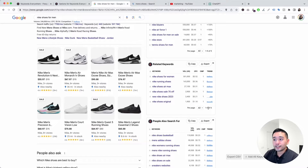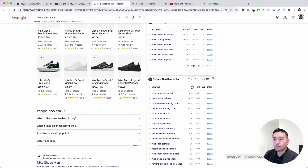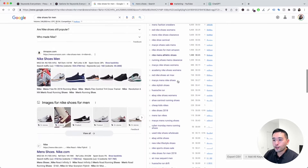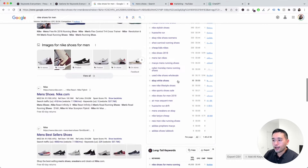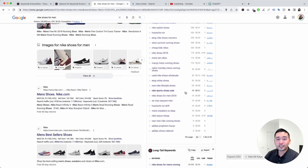For the People Also Search For widget, there are 40 credits being used up, including keywords that have zero search volume. One of the simplest ways to conserve on credits is to turn off the Keywords Everywhere extension.